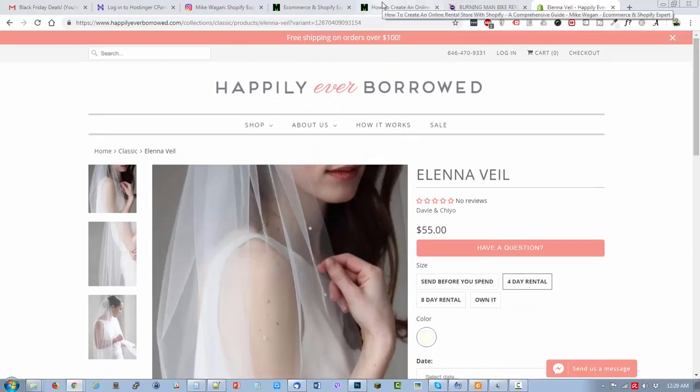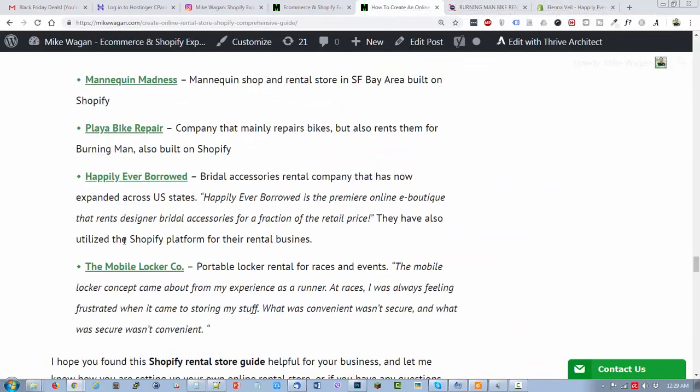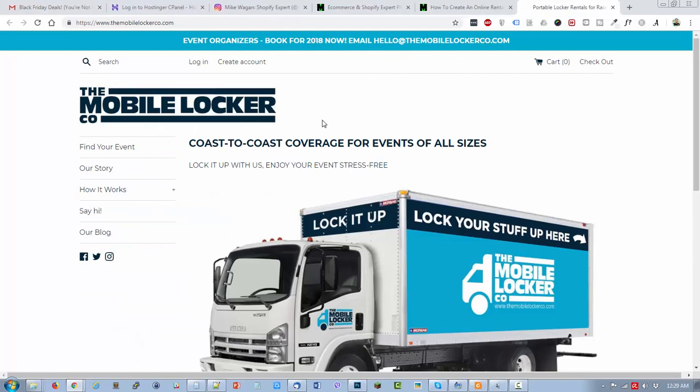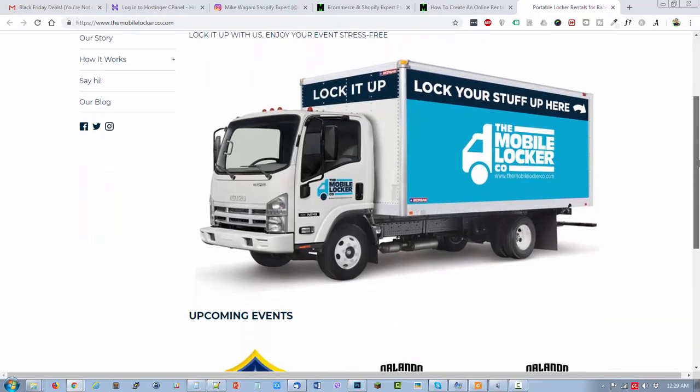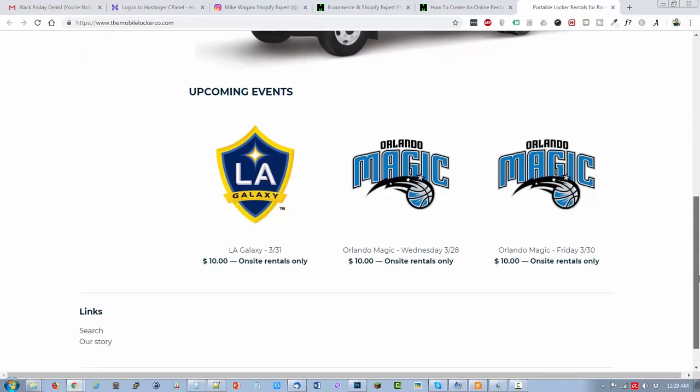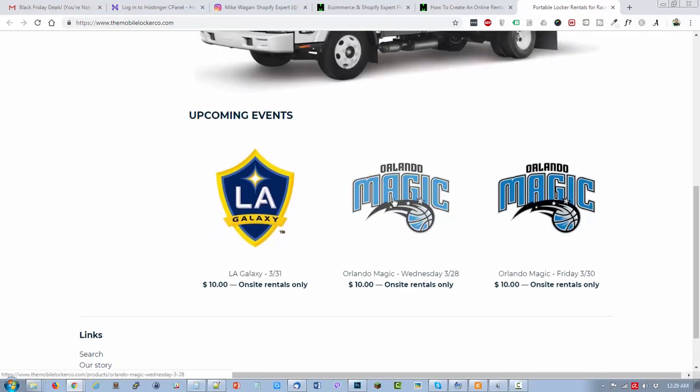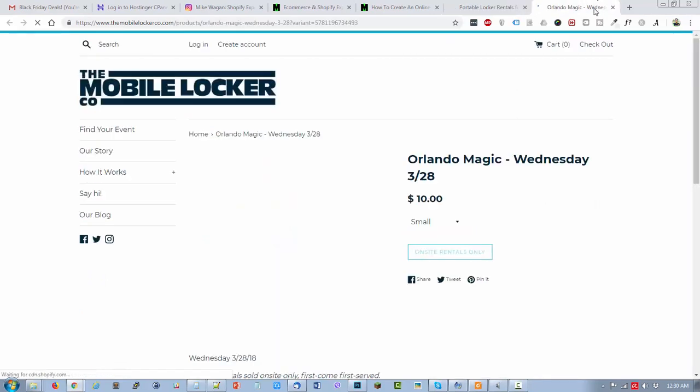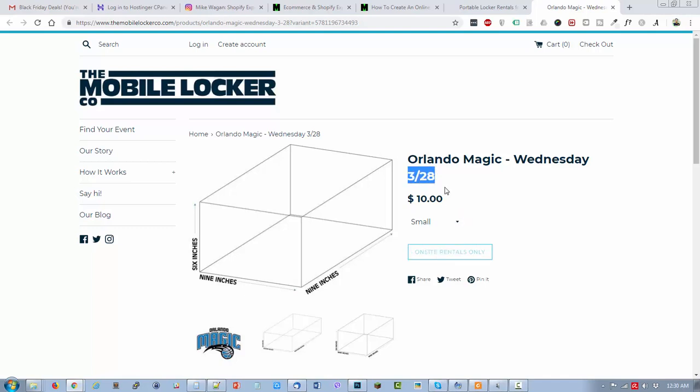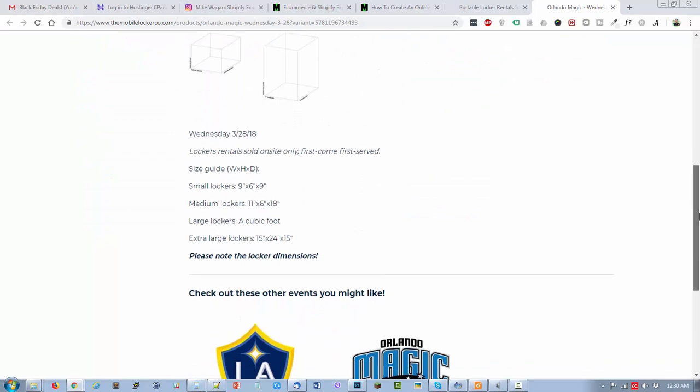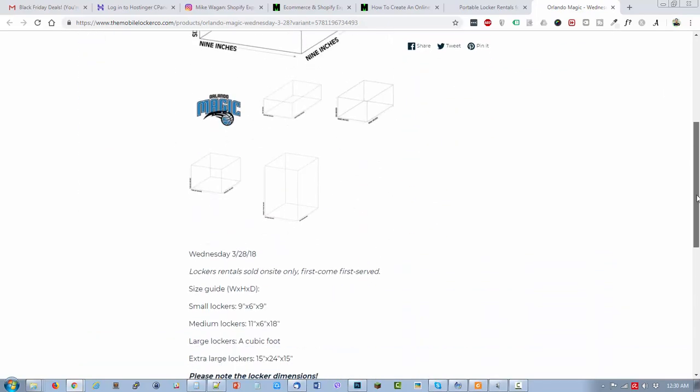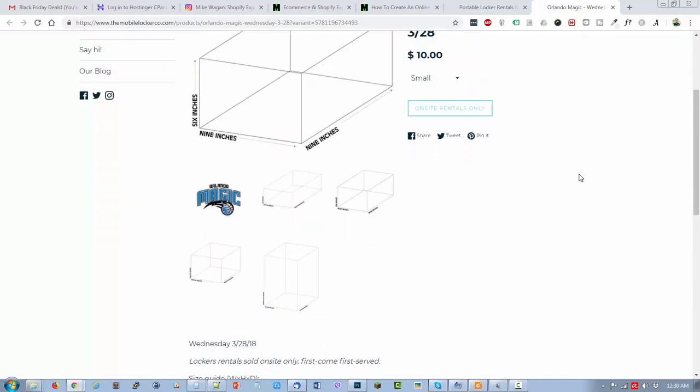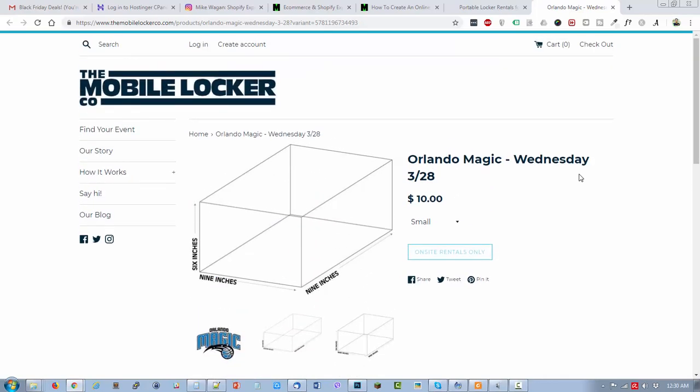Let's check out the last website that I have mentioned - the Mobile Locker Company. They are a portable locker rental for races and events. You can see coast to coast coverage for rentals for events of all sizes. Right now it says on-site rentals only since the date is already passed.